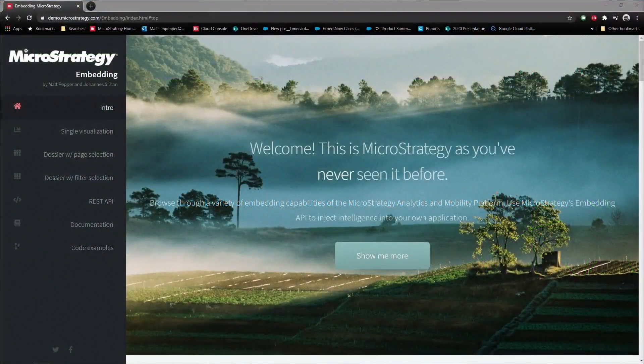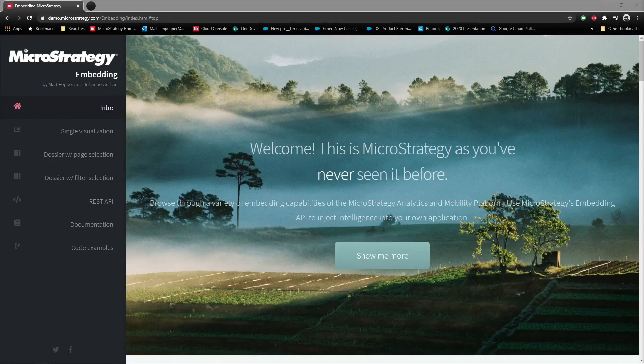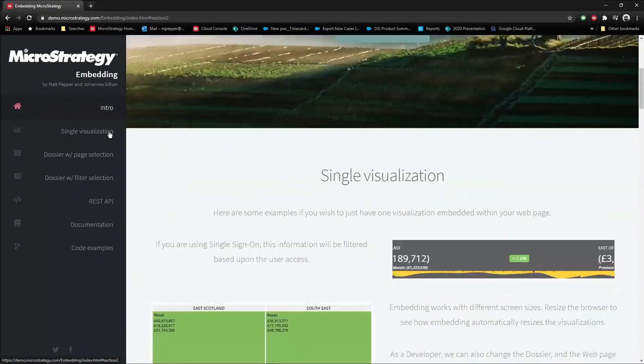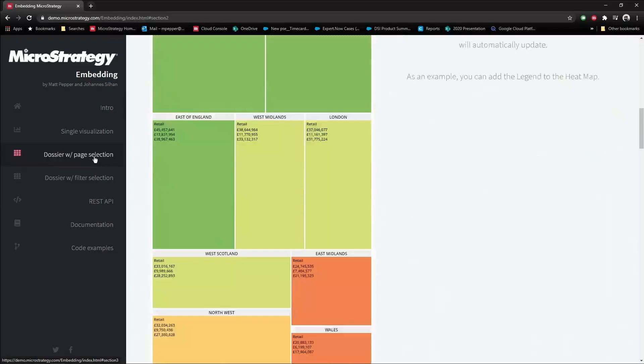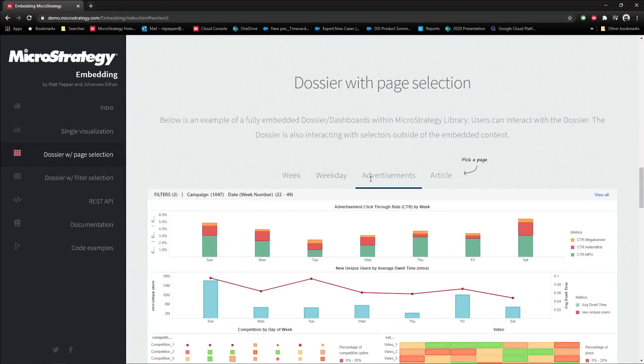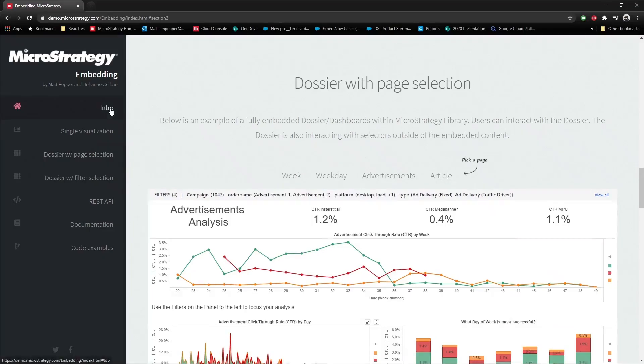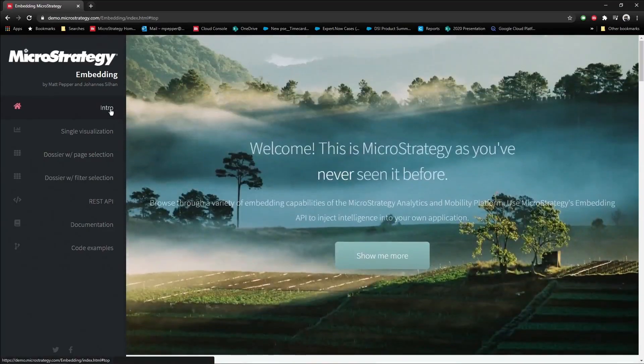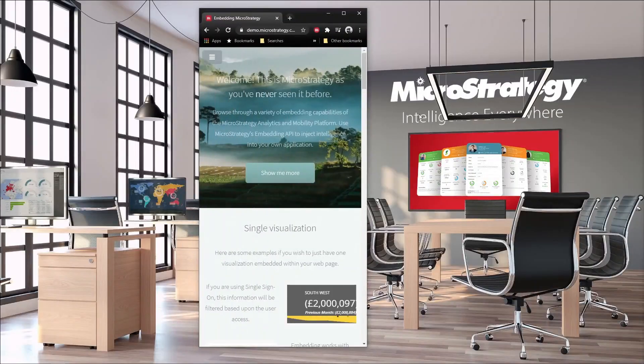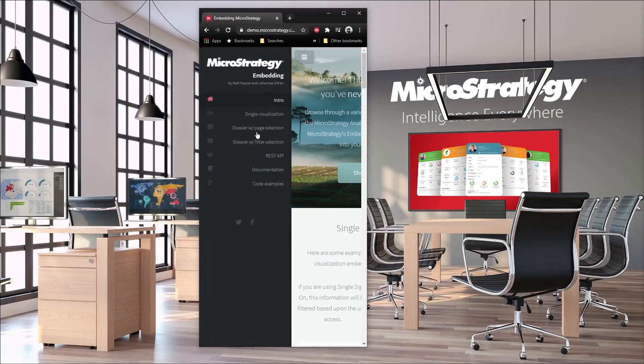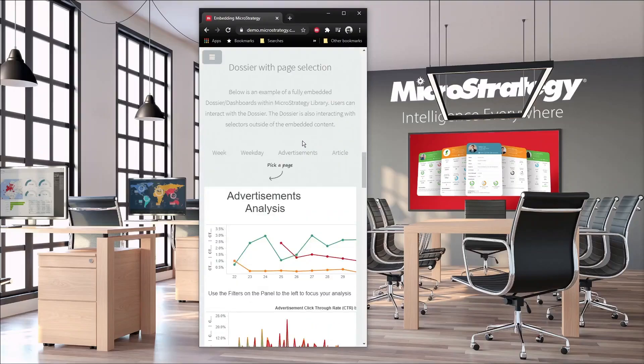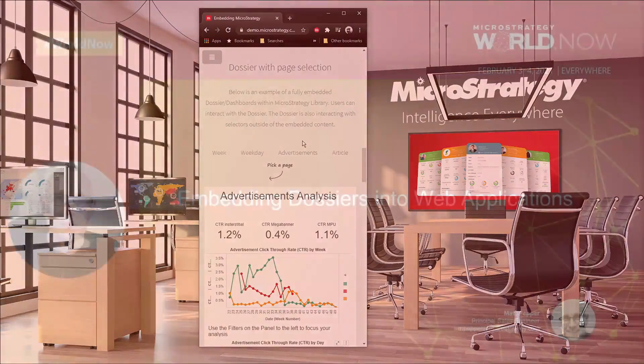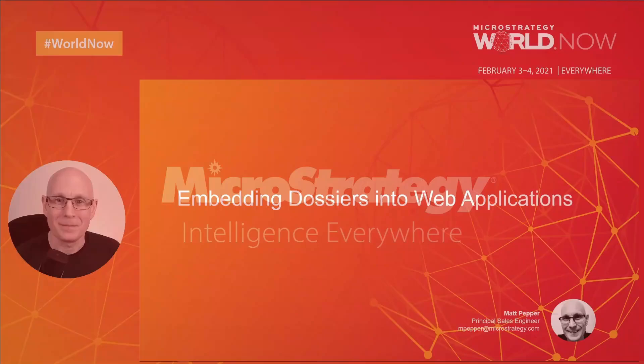An HTML5 webpage with MicroStrategy dossiers embedded within it. Those dossiers can be a simple visualization, they can interact with the webpage with these selectors, or it could be a full embedded version of MicroStrategy library. All of this is in a fully responsive format and therefore looks really good when you have a phone format. So how did I do this? Keep watching and find out.